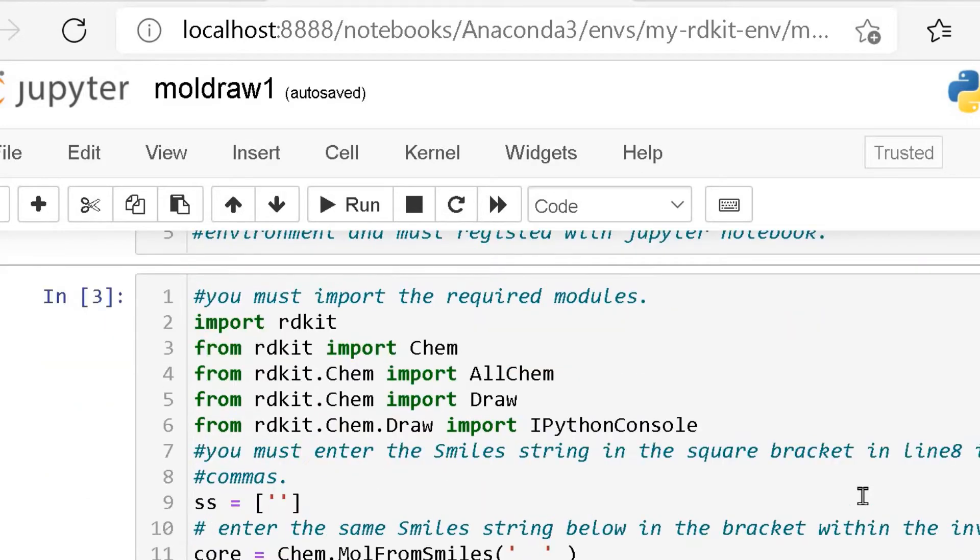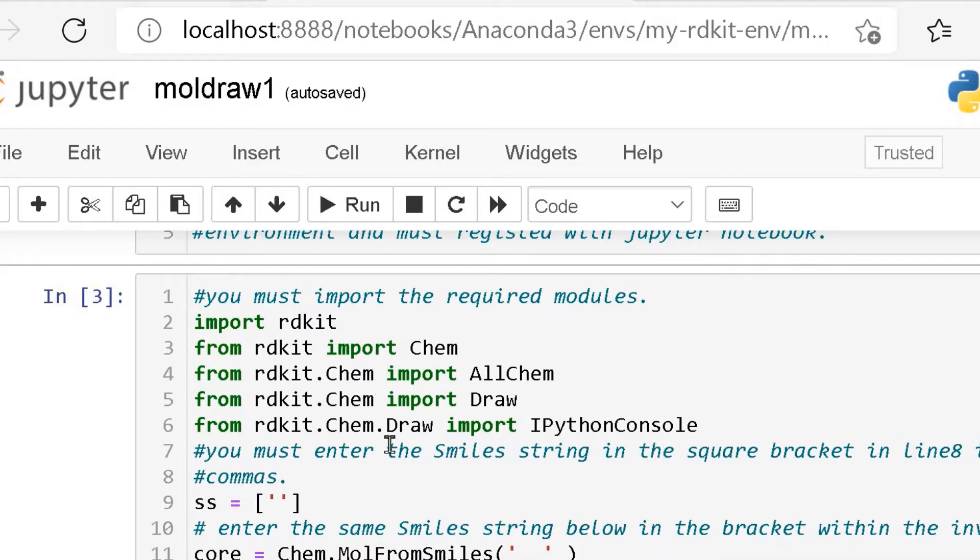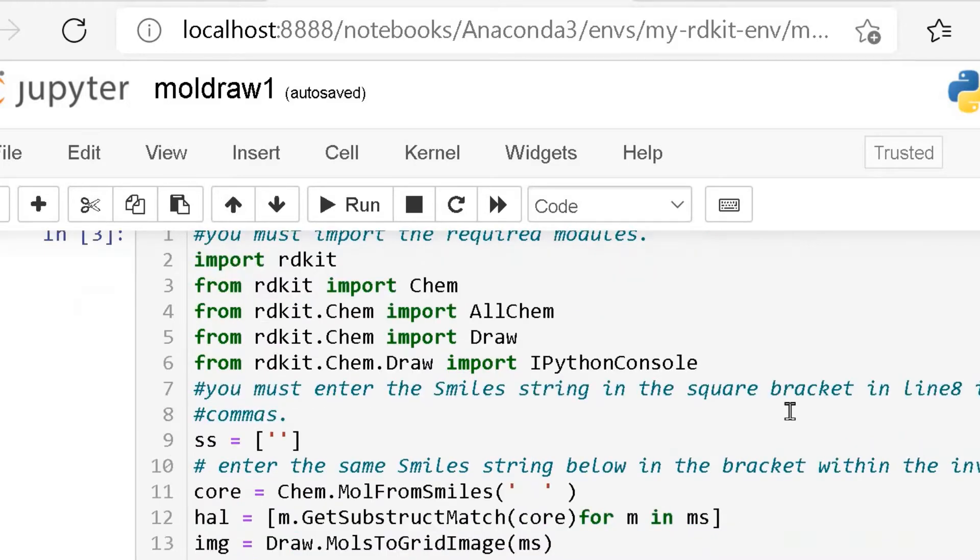For this, initially, we should import the required modules. That is the RDKit. So the script goes like this: import rdkit, from rdkit import chem, from rdkit.chem import AllChem, from rdkit.chem import Draw, from rdkit.chem.Draw import IPythonConsole.